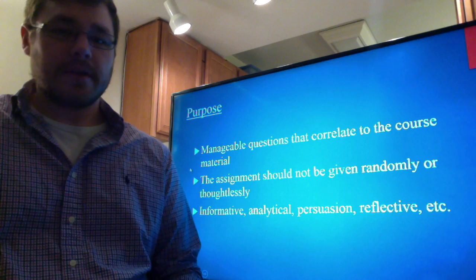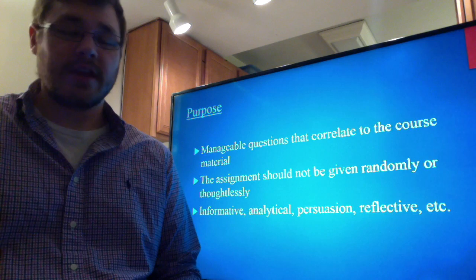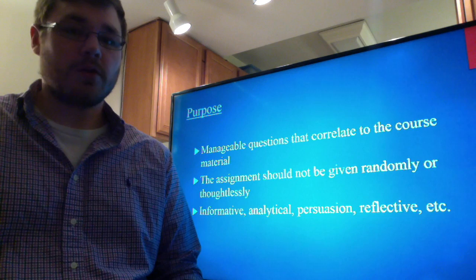First, the purpose. This refers to manageable questions that correlate to the course material. The students need to see that the writing assignment they're being given actually helps cement the information they have learned from the course. It's not just randomly or thoughtlessly given to them as just another assignment.